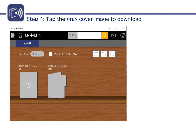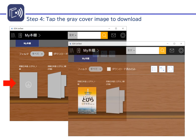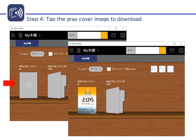You should now see your bookshelf, which has the textbook you purchased. Click the gray cover image to start downloading the textbook. Once the download is complete, you can now access your textbook.